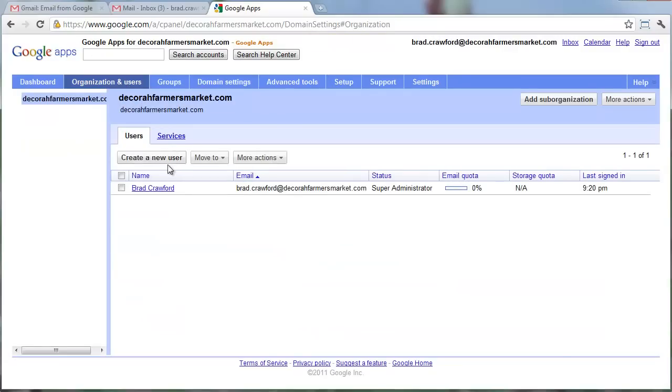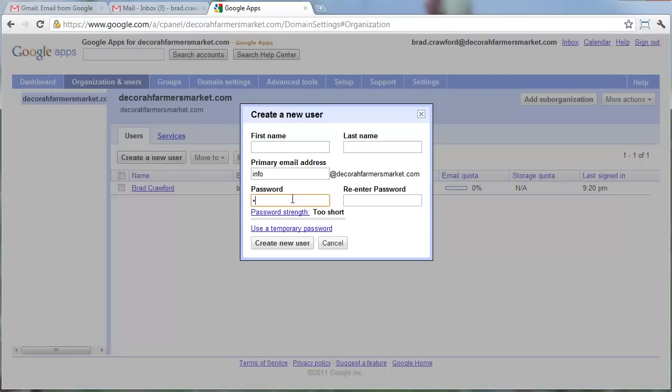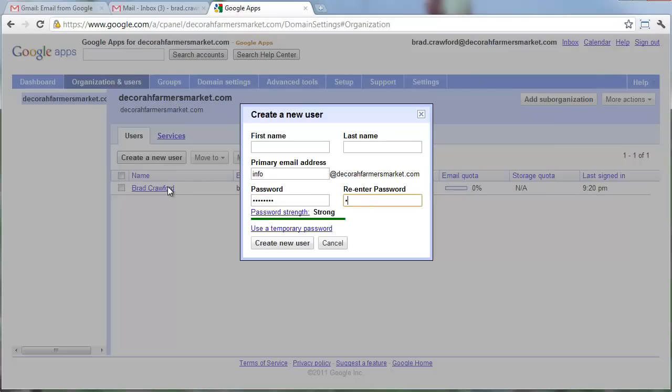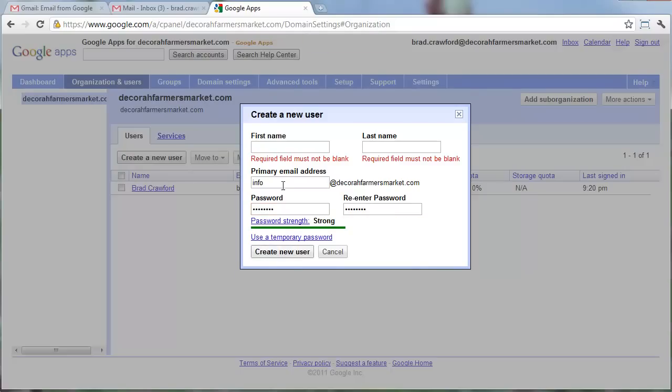A lot of this isn't going to be too useful right now. So, jumping back to Organizations and Users, I'm going to create a new user. And I know that I want the info at decorafarmersmarket.com. I might as well just set a password right now. This will be me checking it. Weak password, unfortunately, but maybe I'll change that. Now, we're going to create a user. It's not going to let me do that.